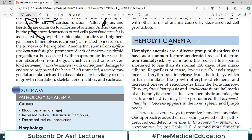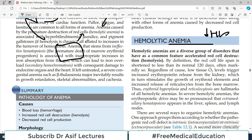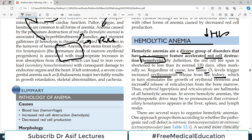Hemolytic anemia — as the name indicates, there will be reduced hemoglobin. Hemolytic means red blood cells are rupturing — they burst. So your red blood cell count goes down and your hemoglobin goes down. It's a diverse group of disorders that have as a common feature accelerated red blood cell destruction, which is what we call hemolysis. By definition, the red cell life span is shortened to less than 120 days, which is the normal for red blood cells.